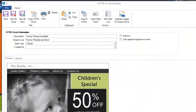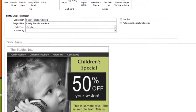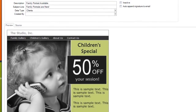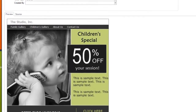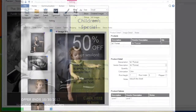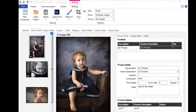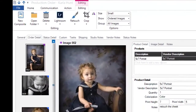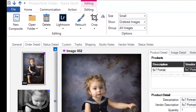Track all your marketing and communication, including automated emails, phone calls, form letters, and SMS texting. Track your entire production process, including all the orders being sent to your lab and other vendors.